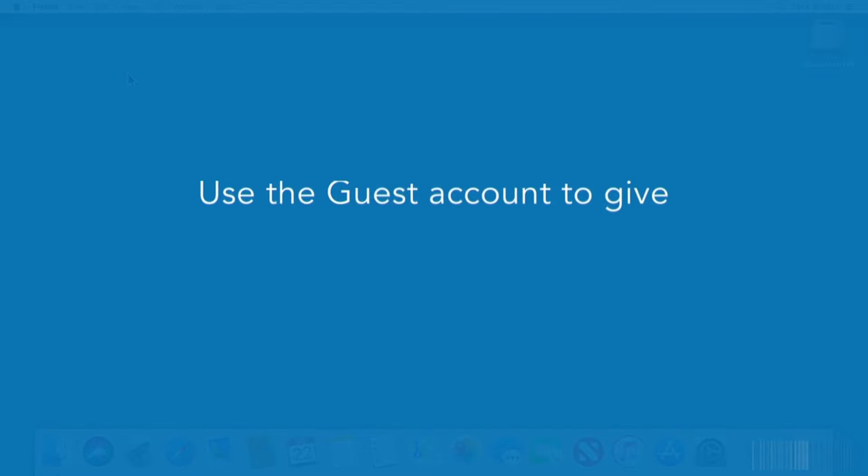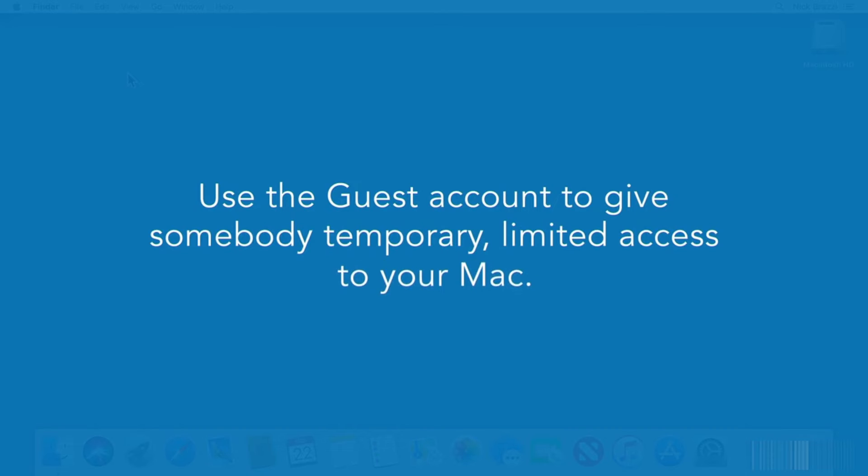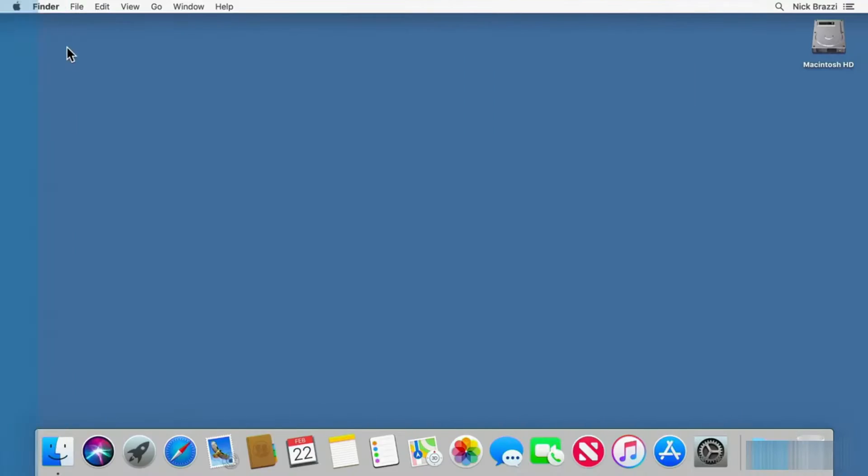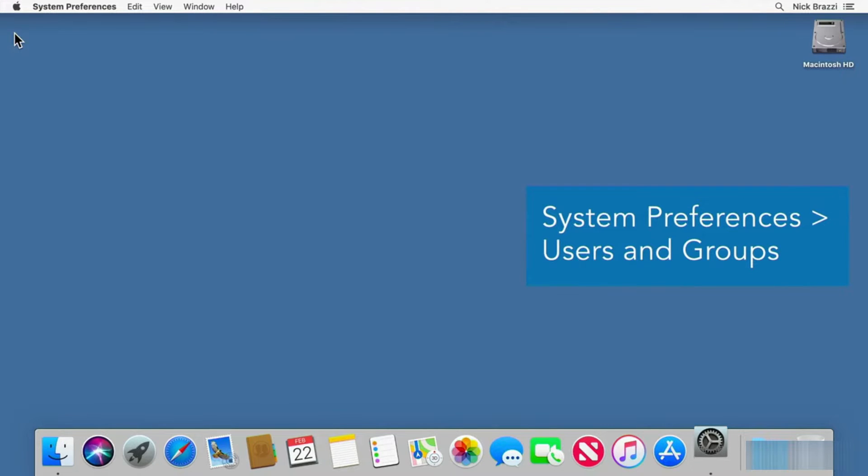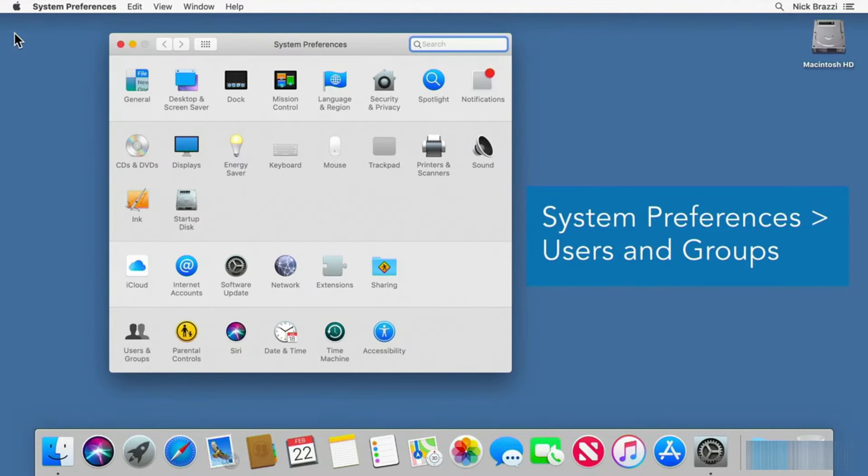If you want to let somebody use your computer but you don't want them to have access to your files or settings, enable the guest account. Go to System Preferences, to Users & Groups.